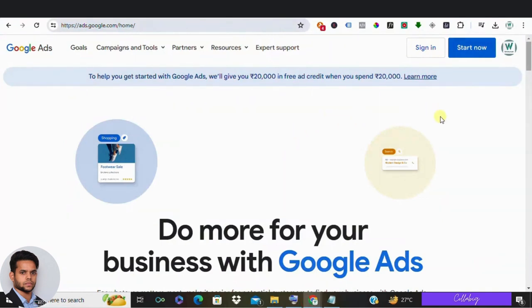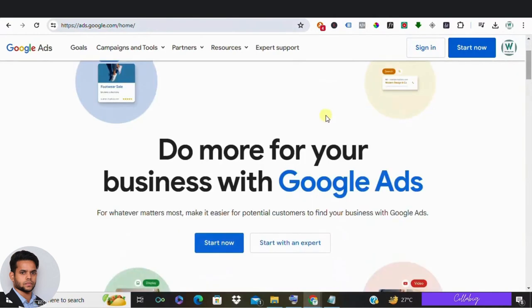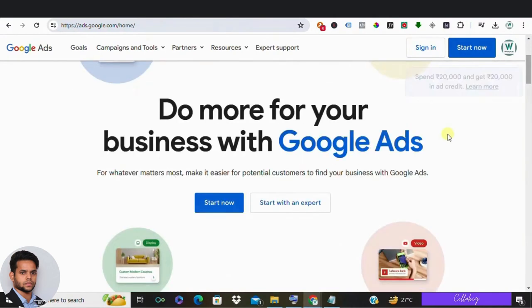Hey there, welcome back to our channel. My name is Mahesopari and today we are diving into the world of online advertising and exploring some top alternatives to Google Ads. Now don't get us wrong, Google Ads is fantastic, but sometimes it's smart to spread your wings and try out different platforms.